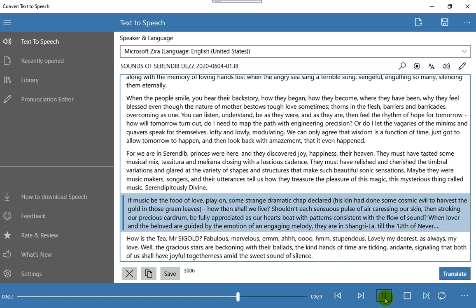When lover and the beloved are guided by the emotion of an engaging melody, they are in Shangri-La, till the twelfth of never.